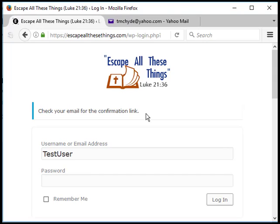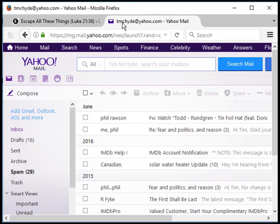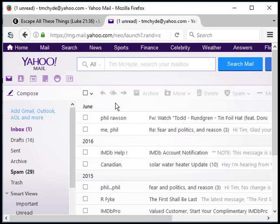It says check your email for confirmation link. Now which email do you check? That's the question. You may have multiple emails, and the one that you thought you used for signing up for the support team is not the one you actually used. Please be sure to check all of your emails, all of your accounts.